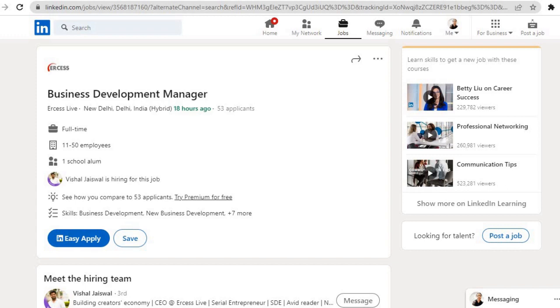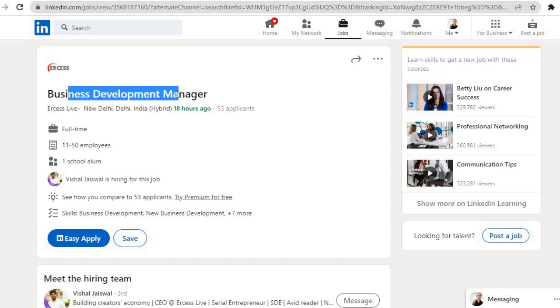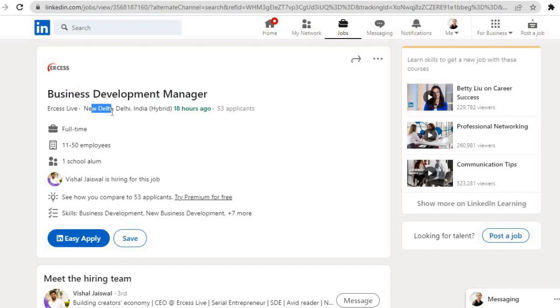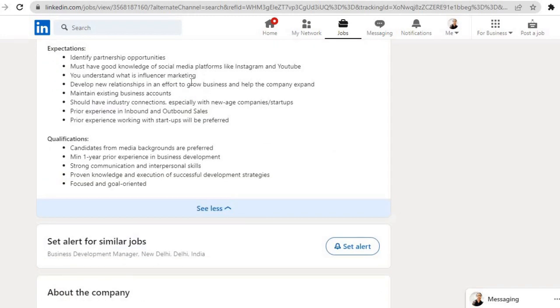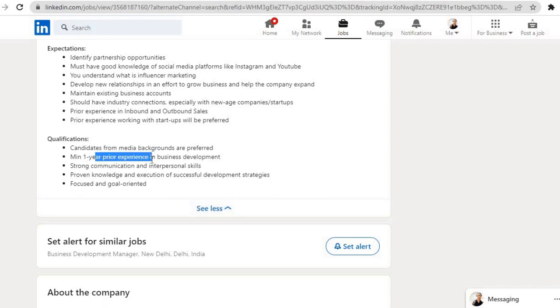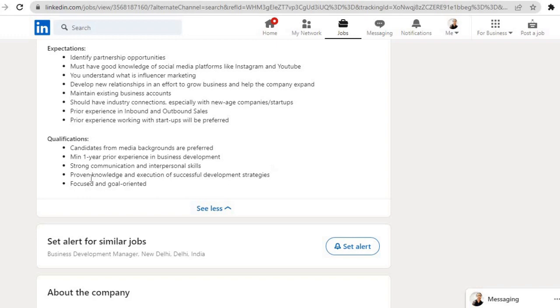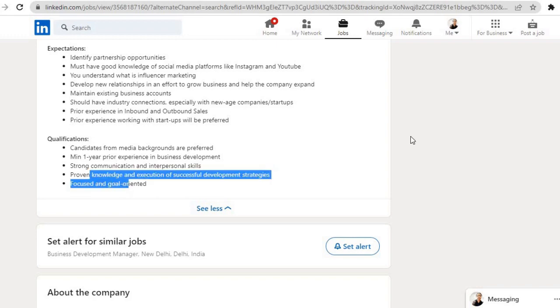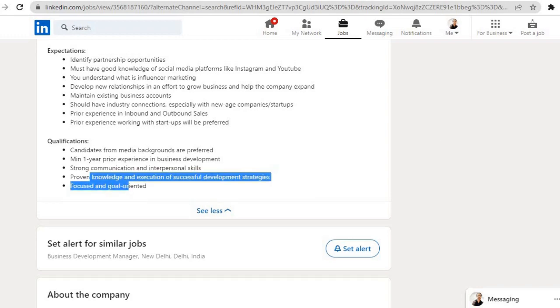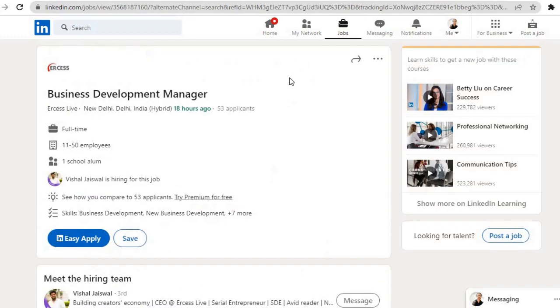Our first job is from the company Year Says Life. Role is Business Development Manager and the location is New Delhi, India. Required qualifications for this role are: candidates from media backgrounds are preferred, minimum one year of prior experience in business development, strong communication and interpersonal skills, proven knowledge and execution of successful development strategies, focused and goal-oriented. If you are eligible for that, click on this Easy Apply button, fill the application form and submit it.